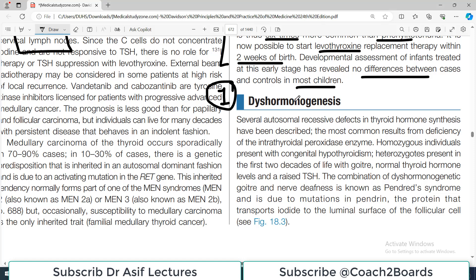The first congenital condition is called dysmorphogenesis. Dysmorphogenesis is an autosomal recessive defect in thyroid hormone synthesis. The most common form results from a deficiency of the intrathyroidal peroxidase enzyme, which we have discussed in earlier physiology lectures on the thyroid.